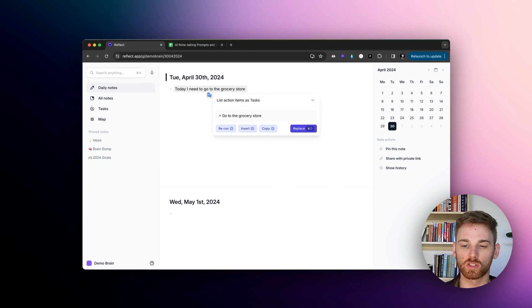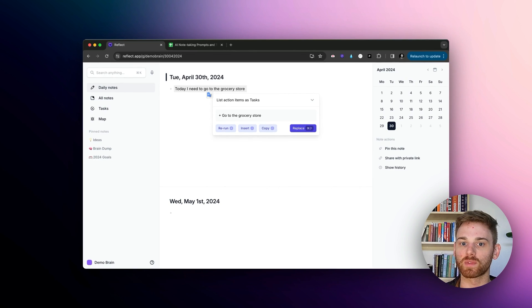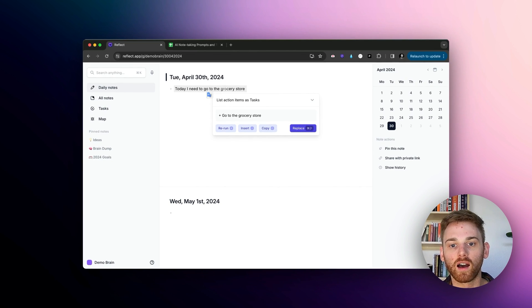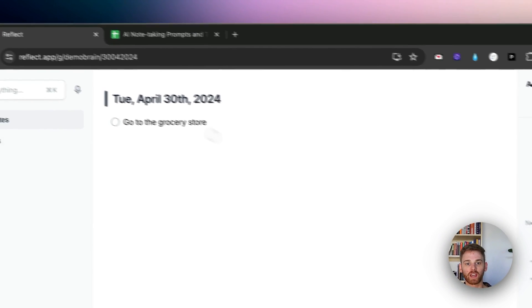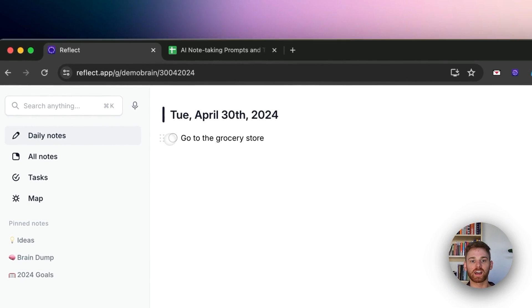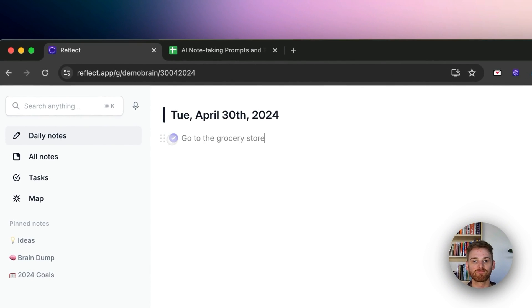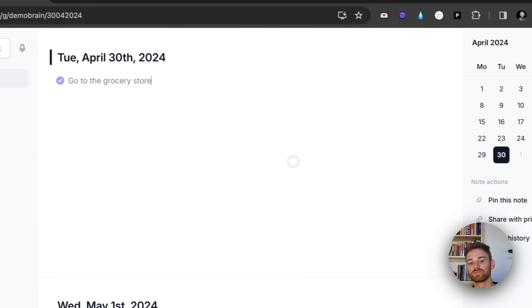And it will run it on whatever text is highlighted there. So before when you saw me putting in filler text, that's just because it needs something to run on. Otherwise, it has no context. So I'll put that in there. I'll replace it. And there it has it as a task that I can check off.